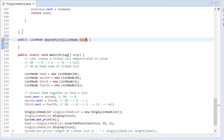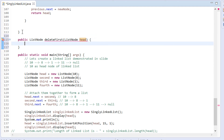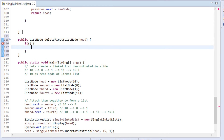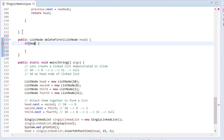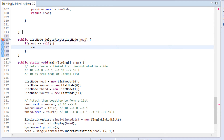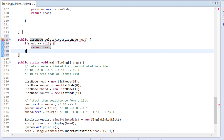Let's code in the method what we demonstrated in the slide. We make a check that if head is null, that is if the list is empty, then simply return the head node. Usually an exception is thrown.